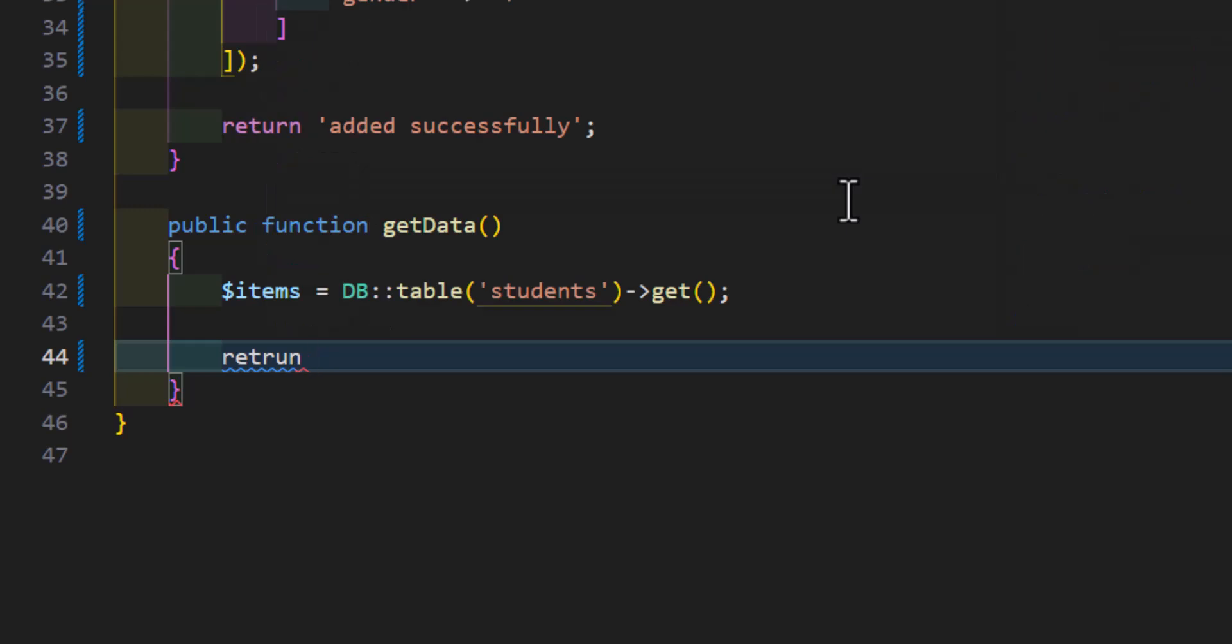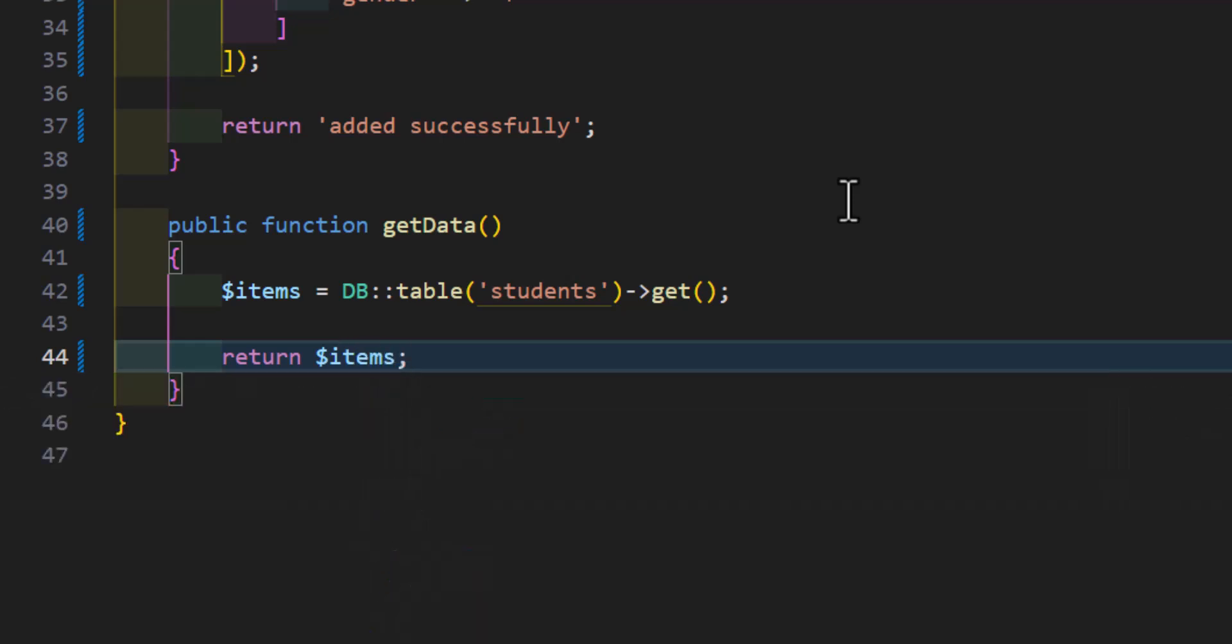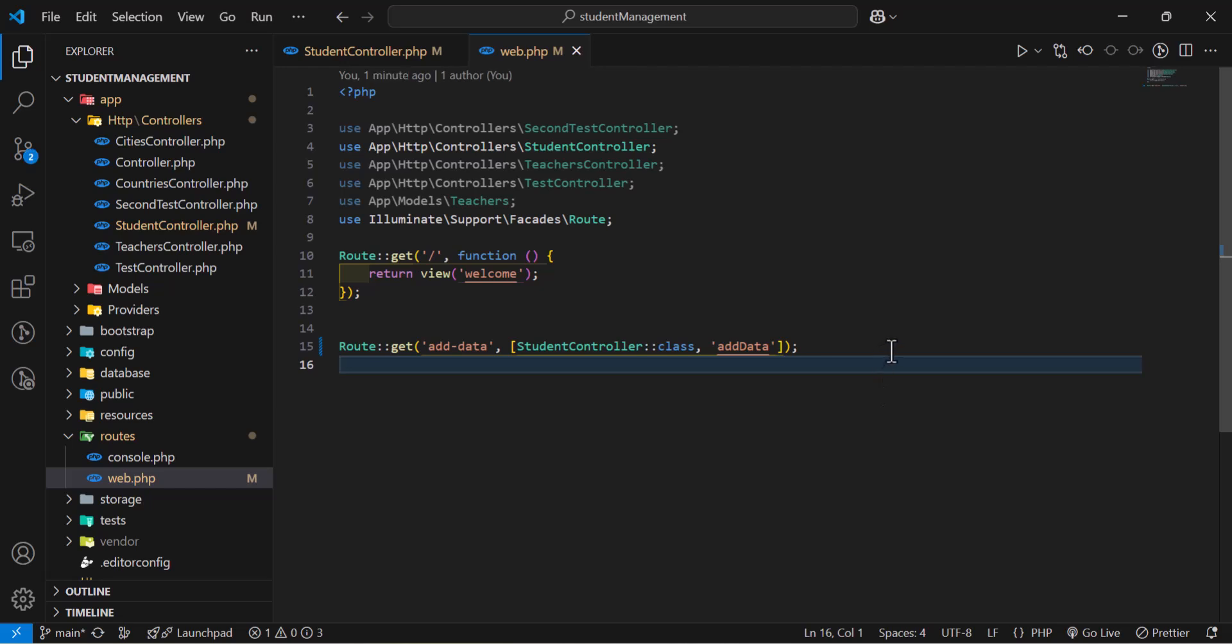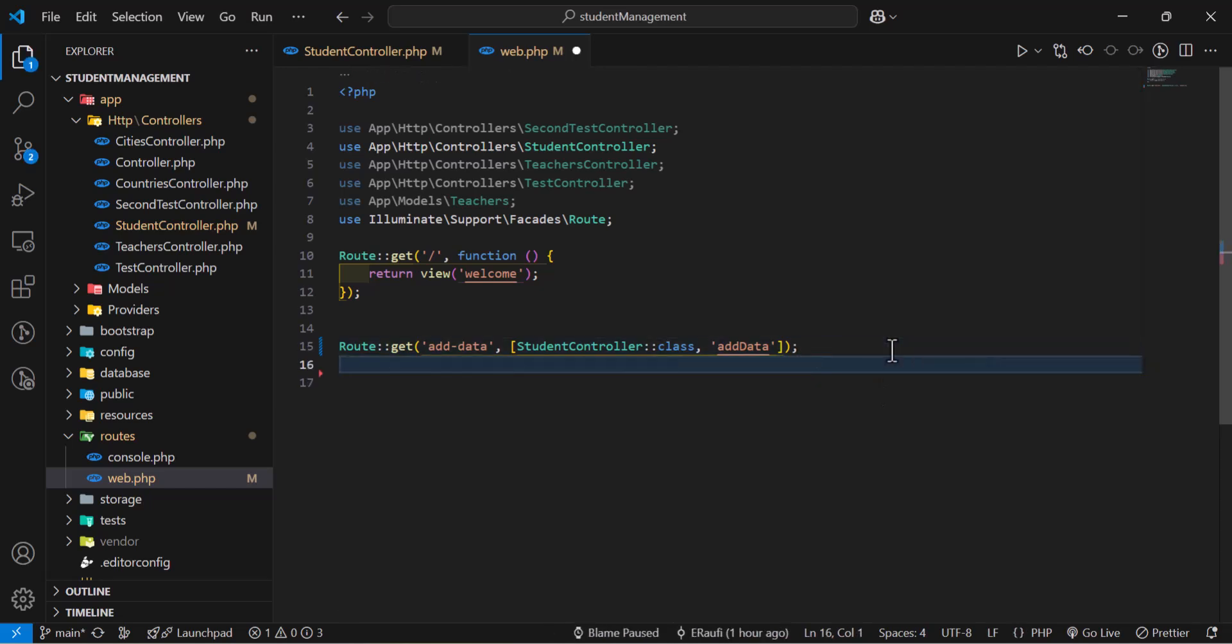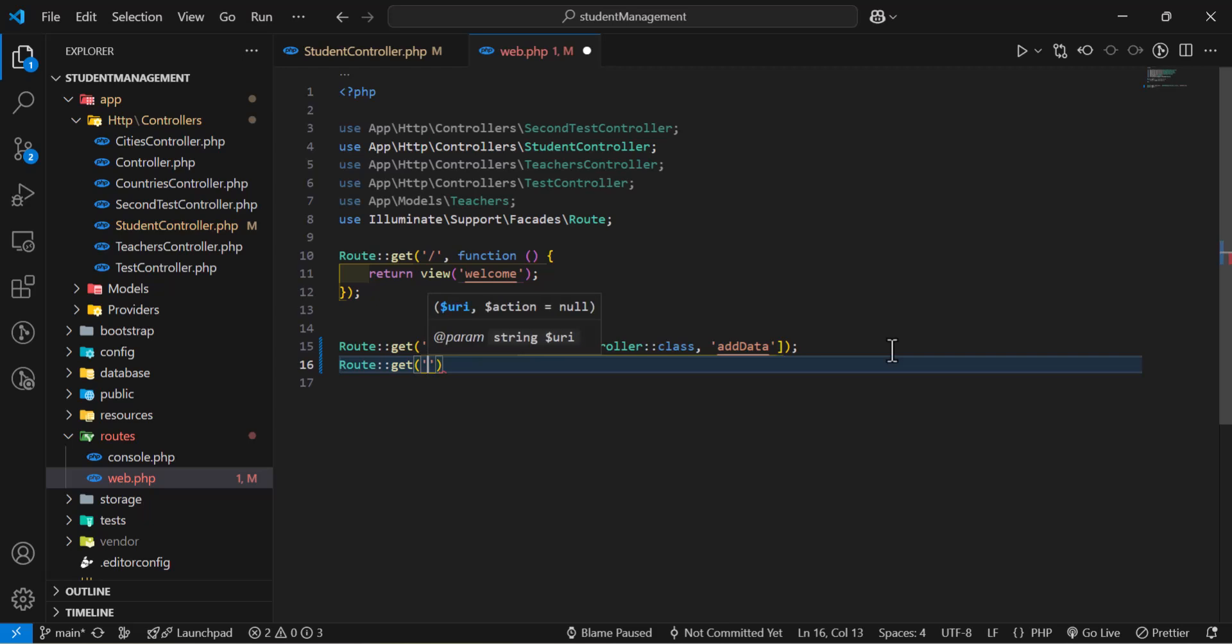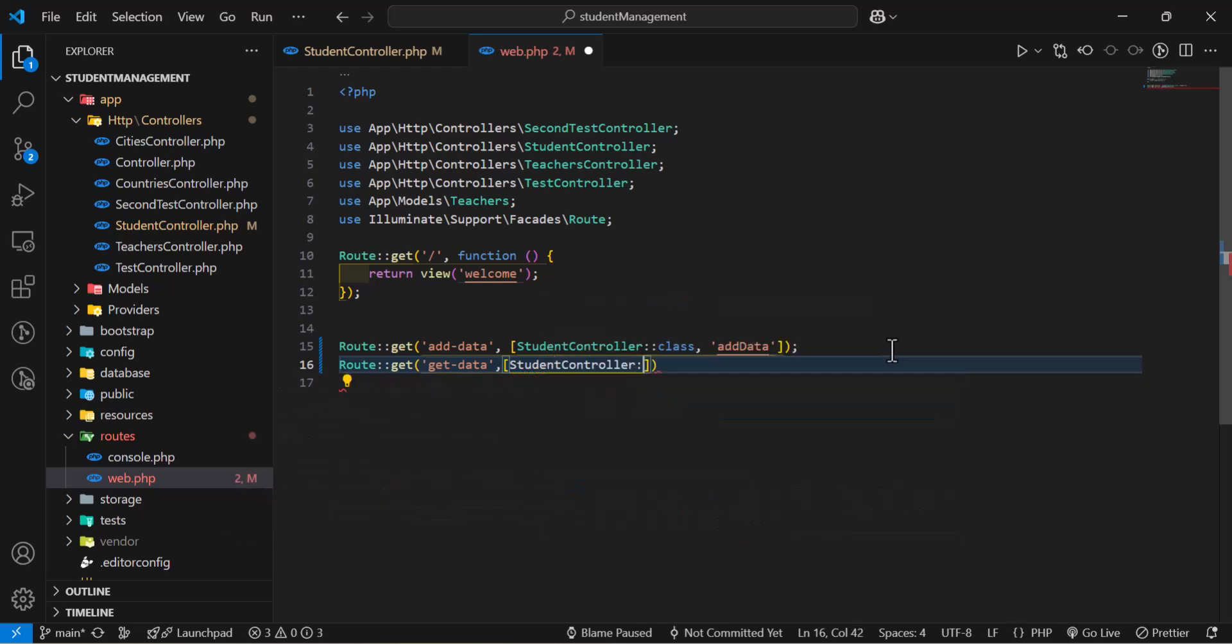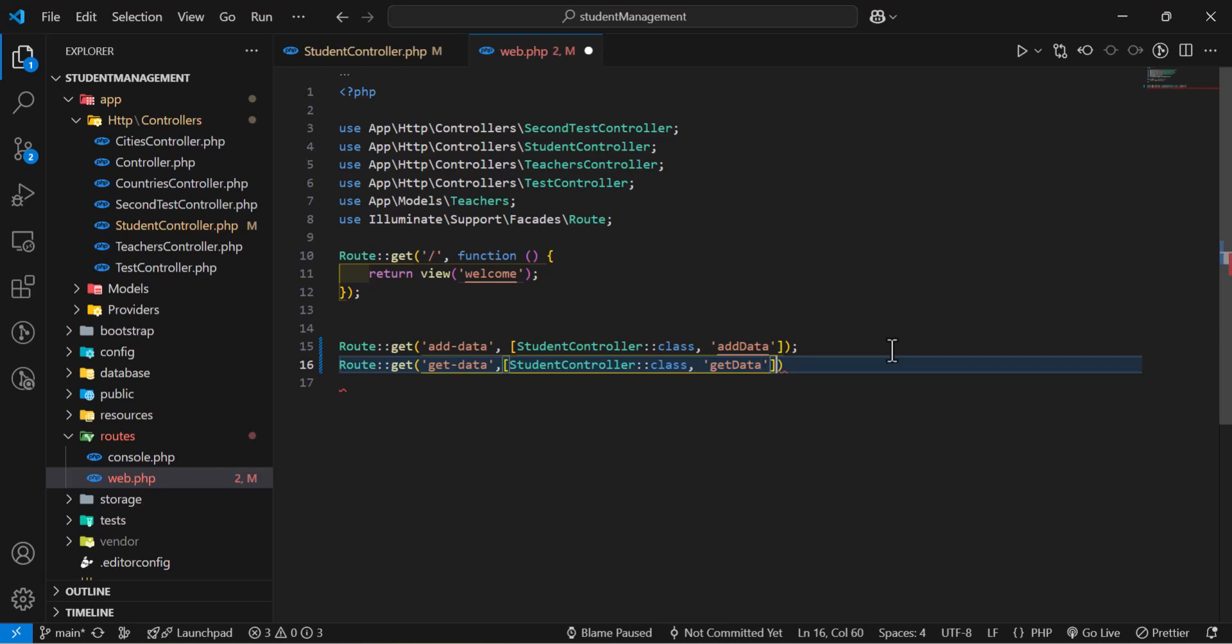Let's create a new route for this also so we can access it from our browser. Let's type it out. Route::get getData. And this is also going inside my students controller. Then, the method name.